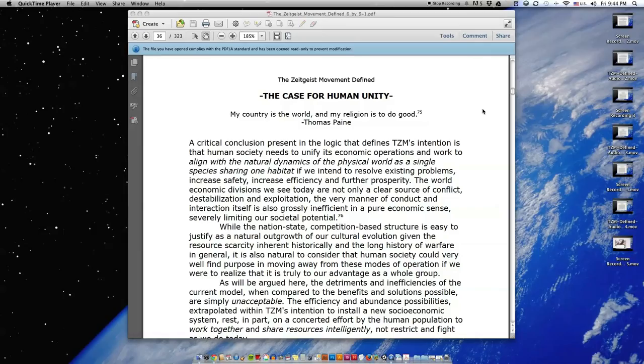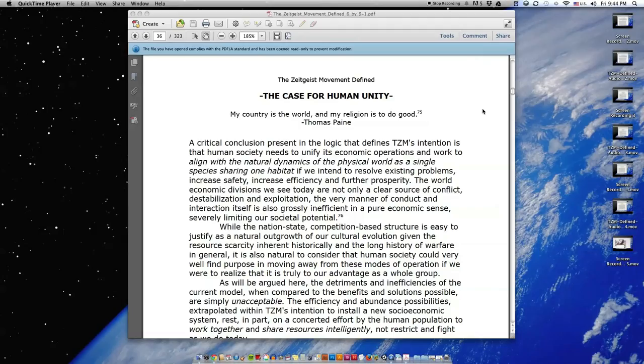The world economic divisions we see today are not only a clear source of conflict, destabilization, and exploitation. The very manner of conduct and interaction itself is also grossly inefficient in a pure economic sense, severely limiting our societal potential.